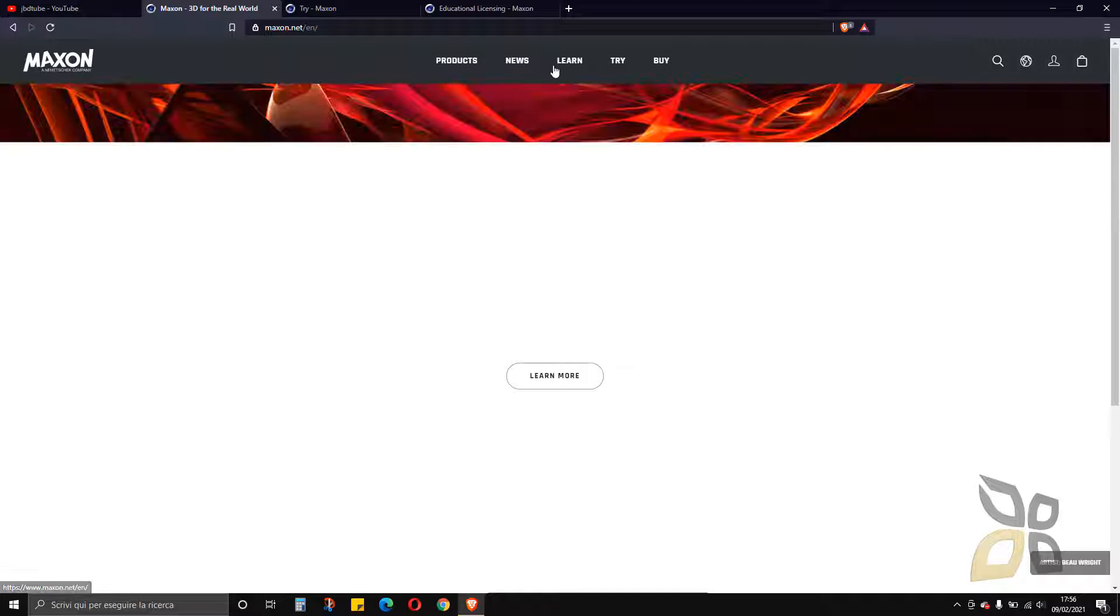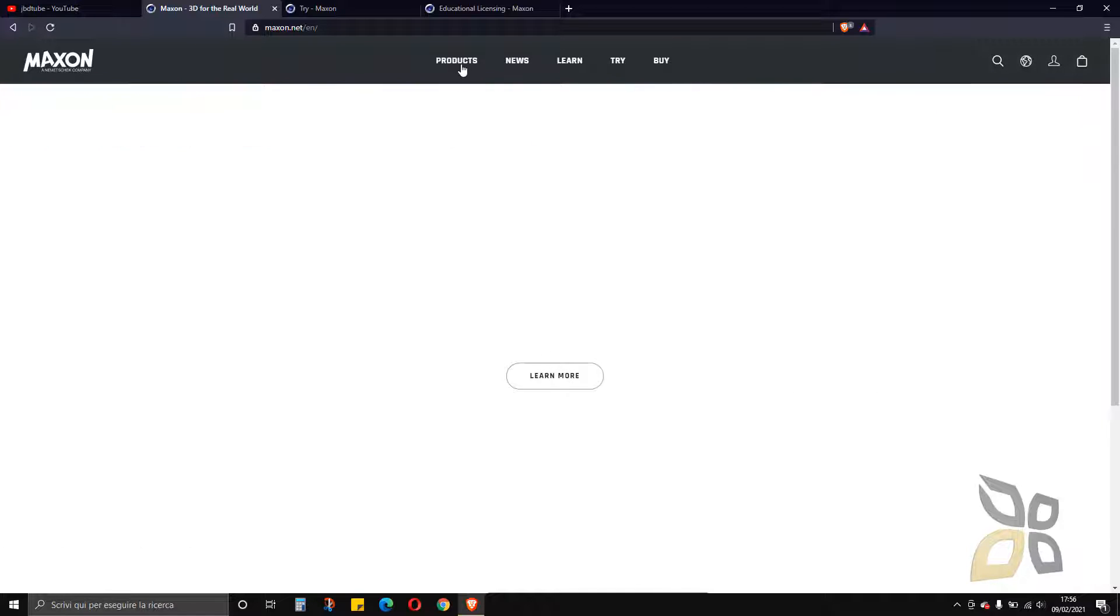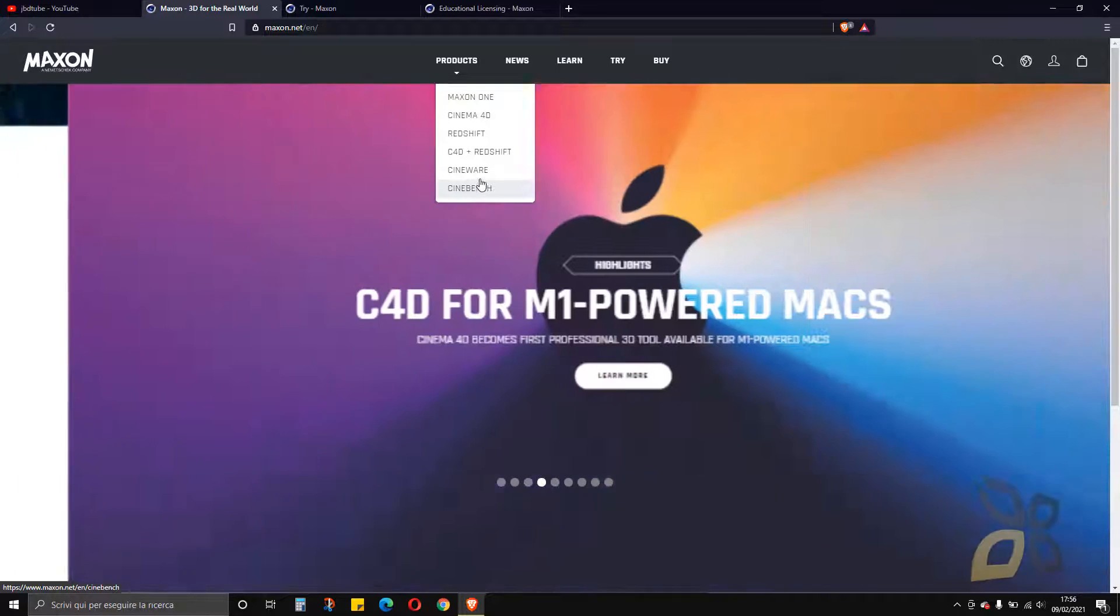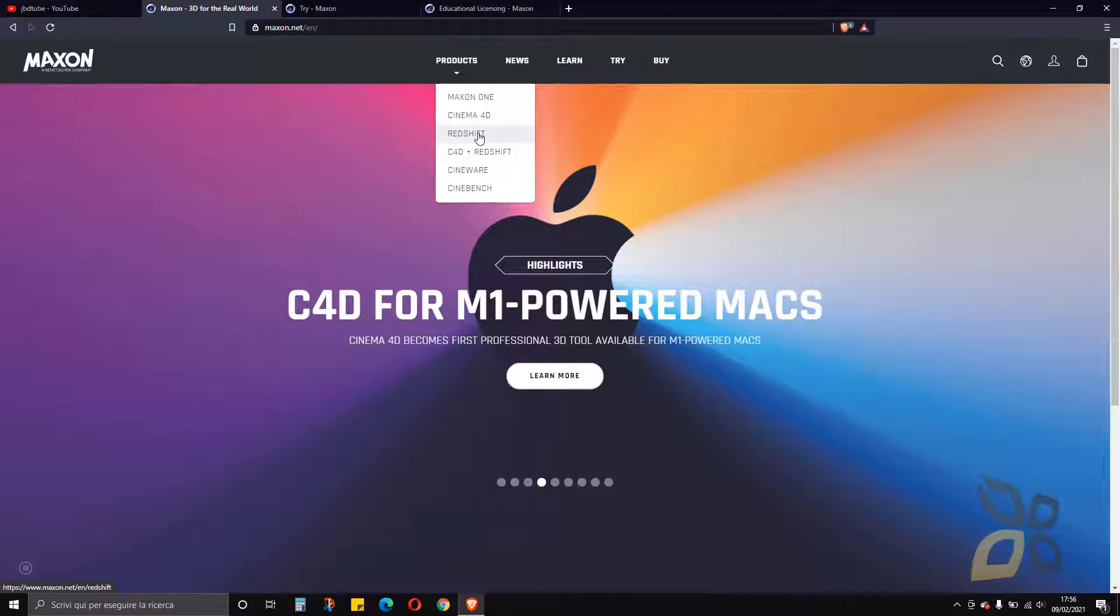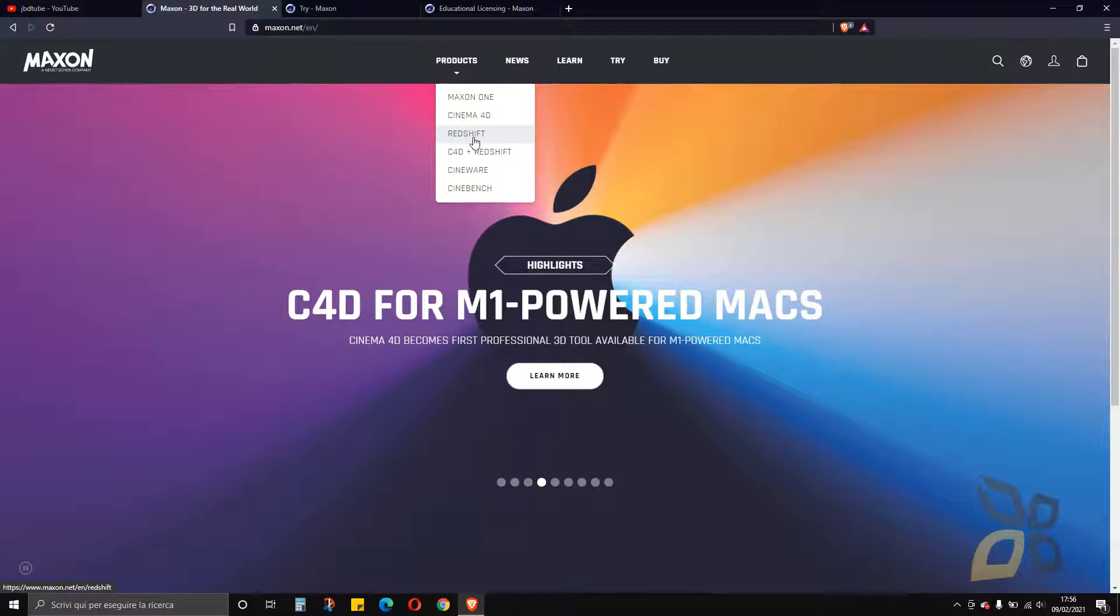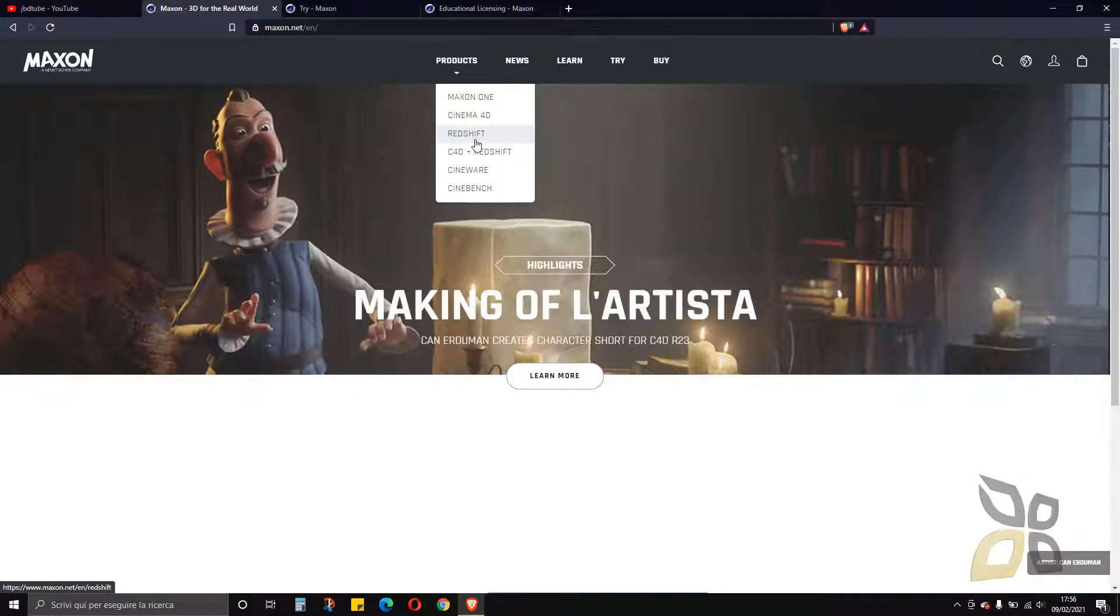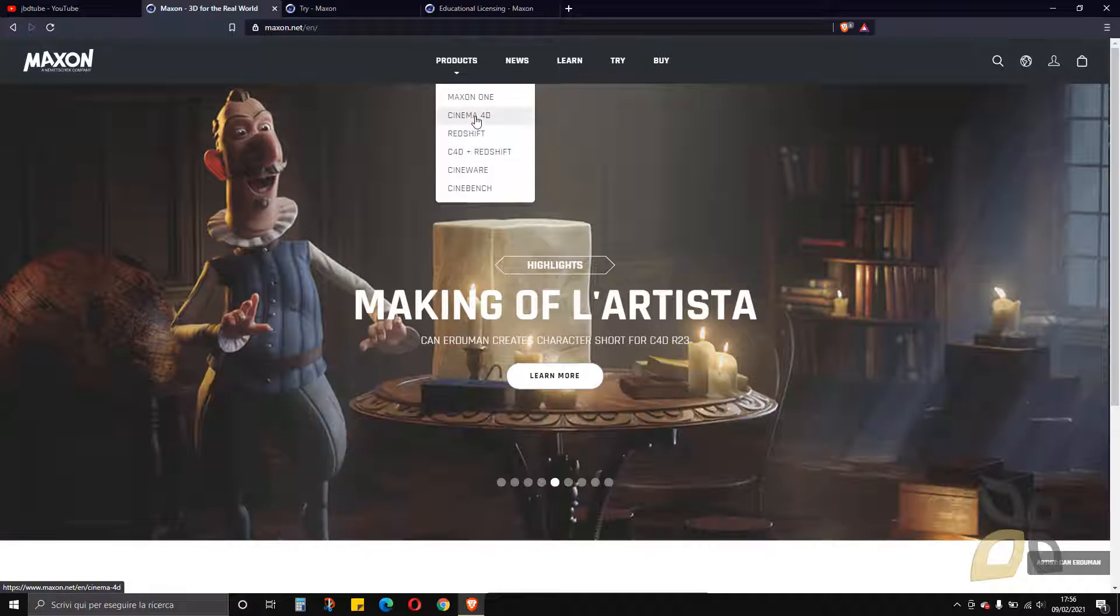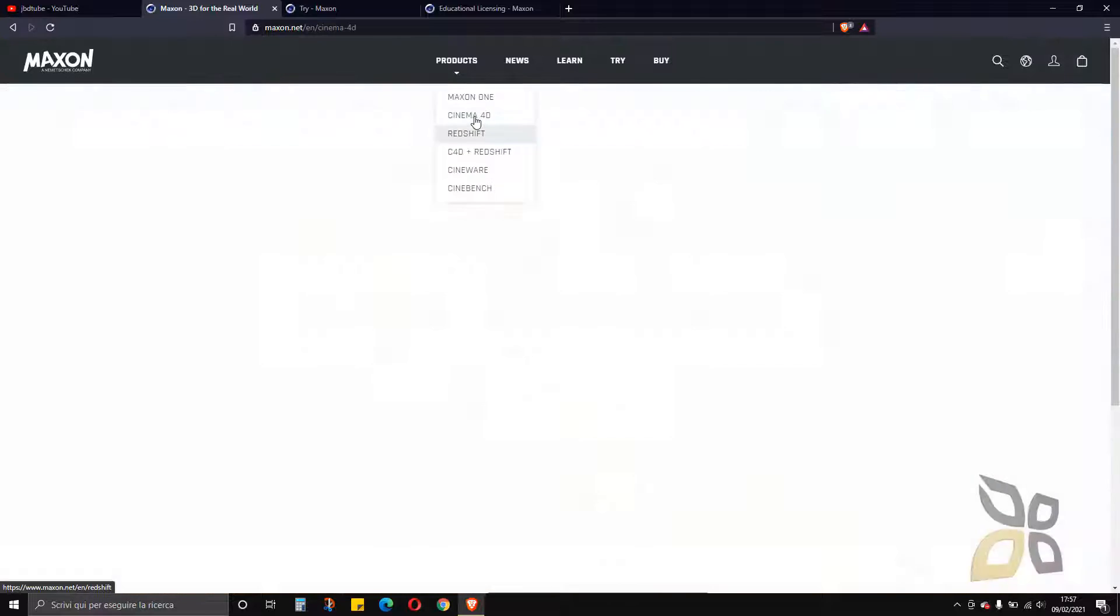This is the software house, so we can get to products and see all the other products. If you want, in our channel you will find a course on Cinema 4D and also on Redshift for Cinema 4D.